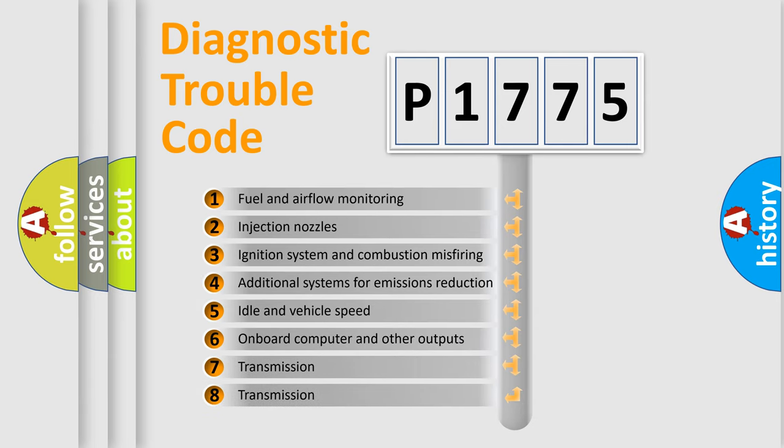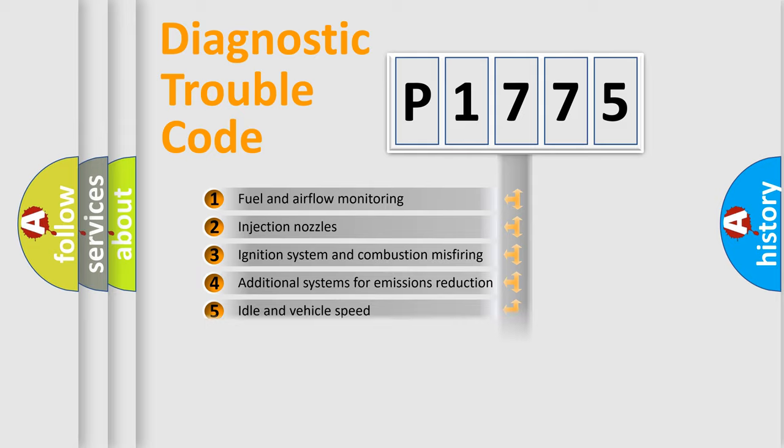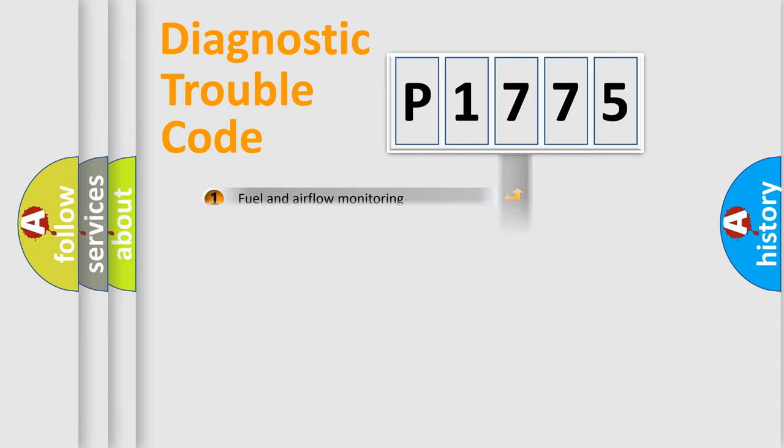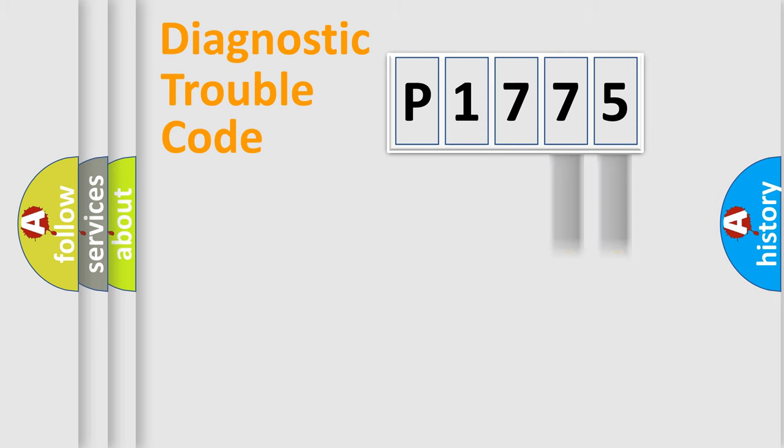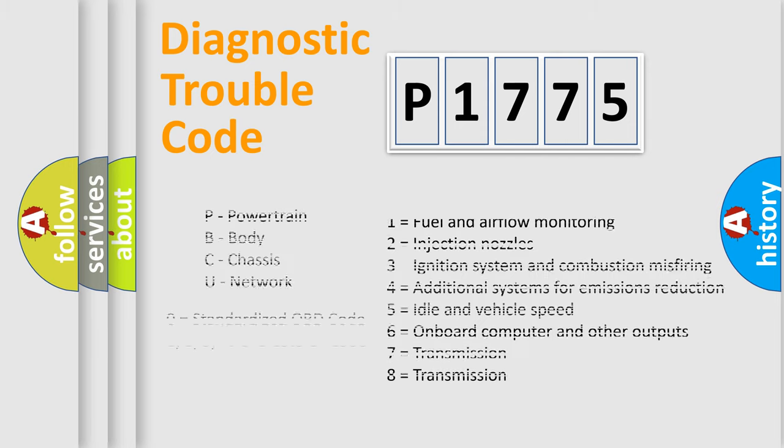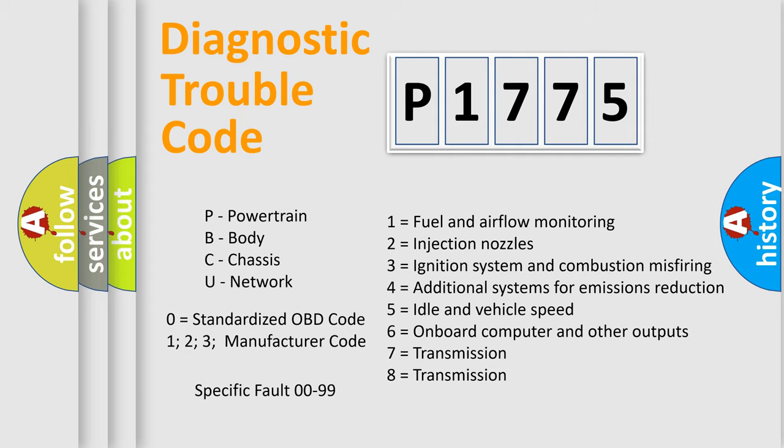The third character specifies a subset of errors. The distribution shown is valid only for the standardized DTC code. Only the last two characters define the specific fault of the group. Let's not forget that such a division is valid only if the second character code is expressed by the number zero.